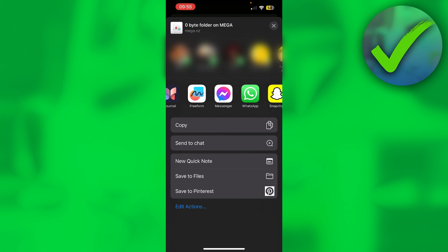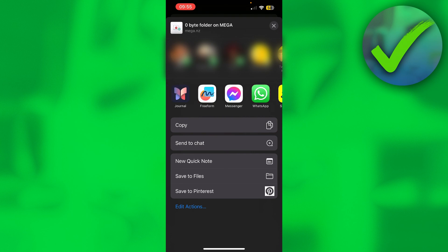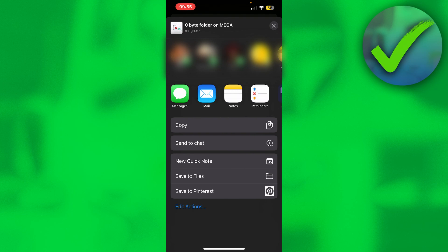Then here we can send this to pretty much every single platform. So that's how to share a MEGA folder link.